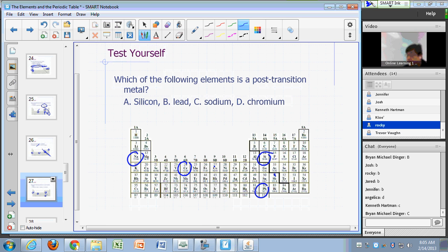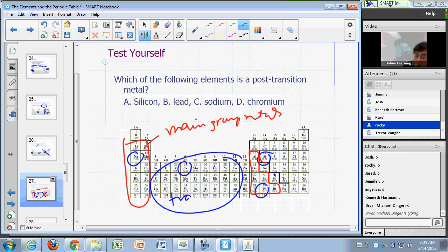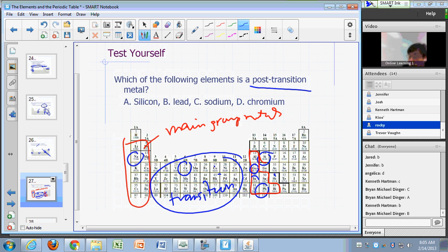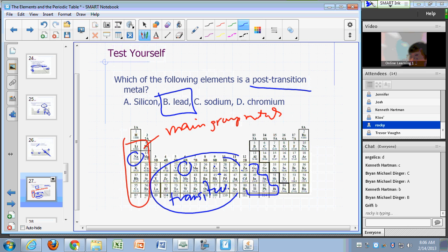Now for a post-transition metal: these are the main groups, these are the main group metals, and these are your transition metals. Which one is a post-transition metal? It comes after the transition metals. The answer is lead. Your post-transition metals are gallium, indium, tin, thallium, lead, and bismuth.